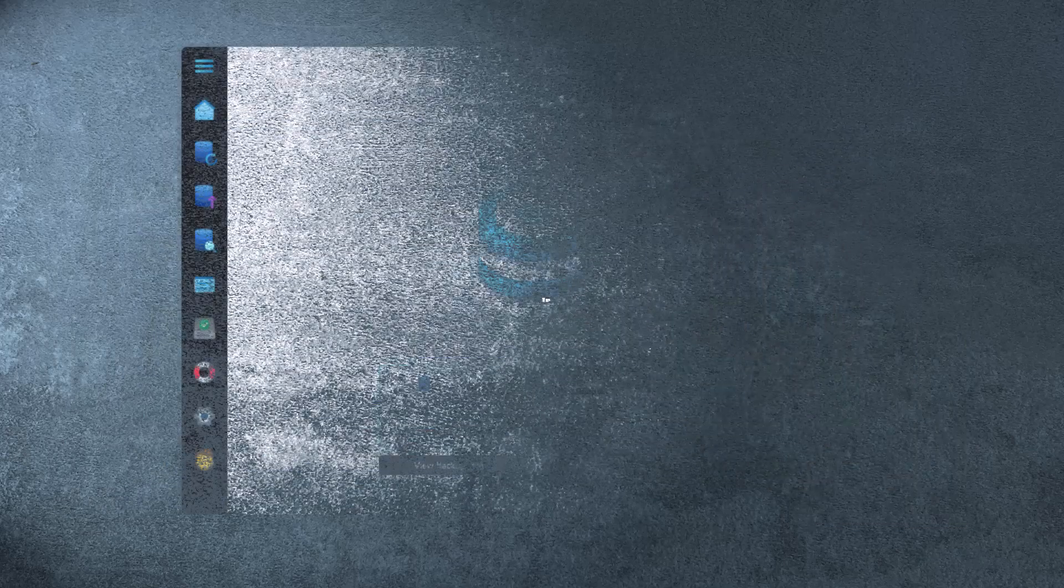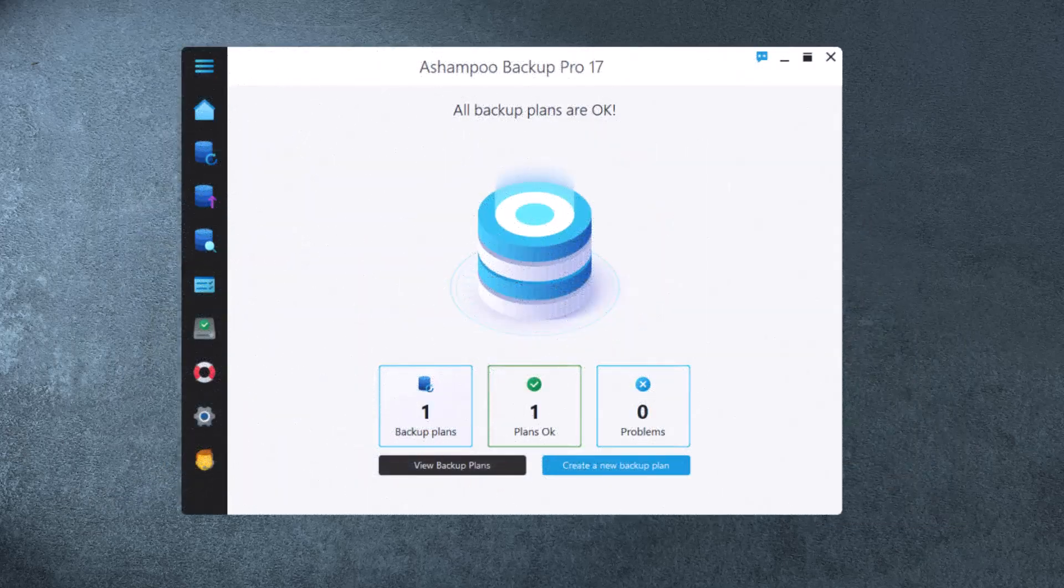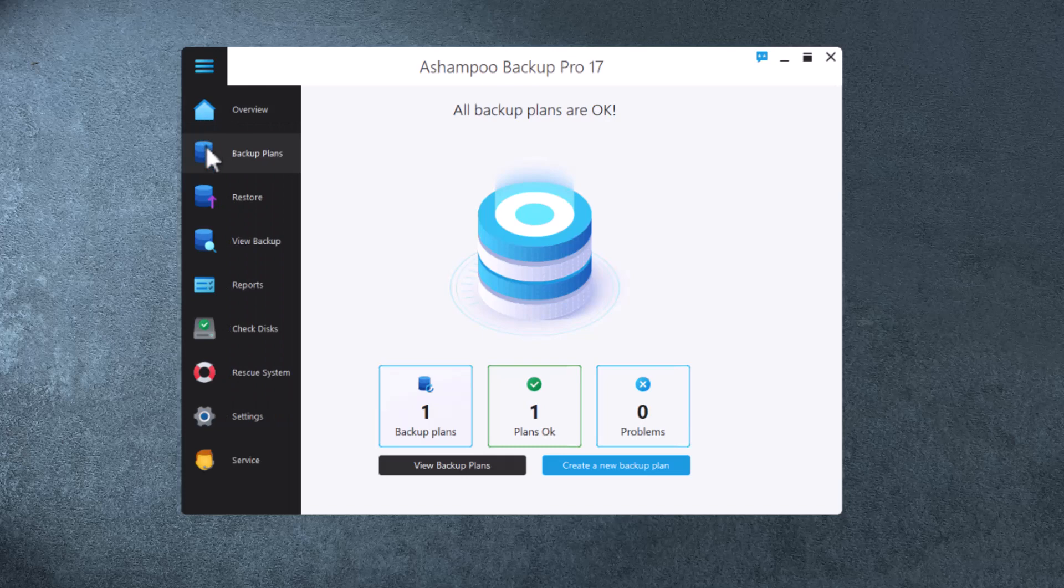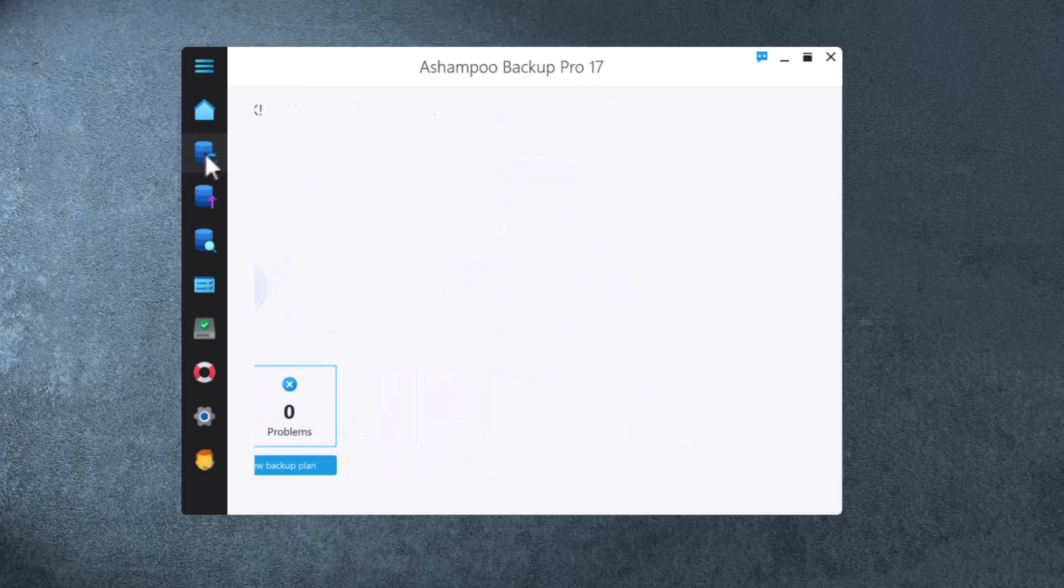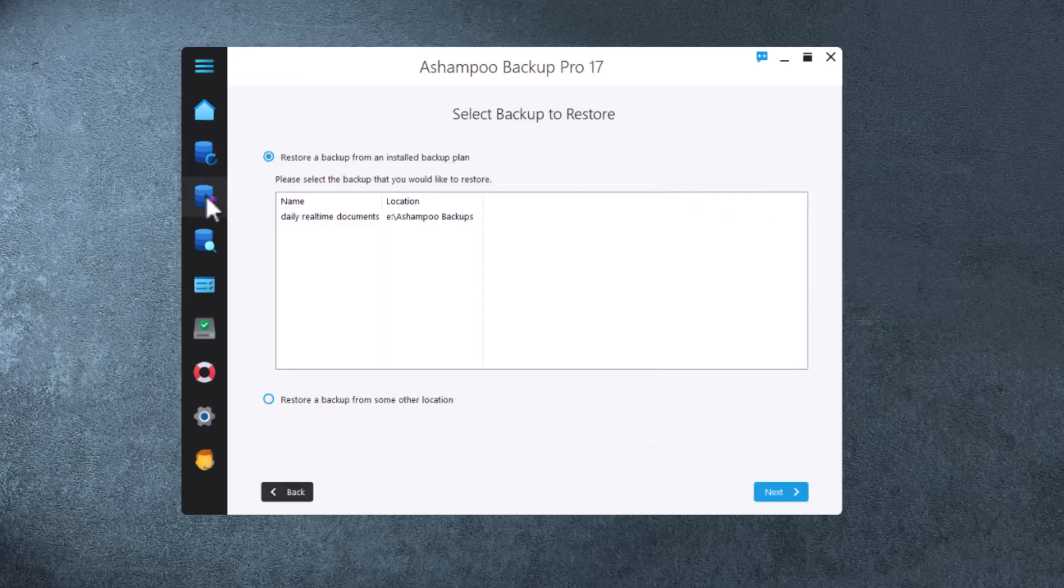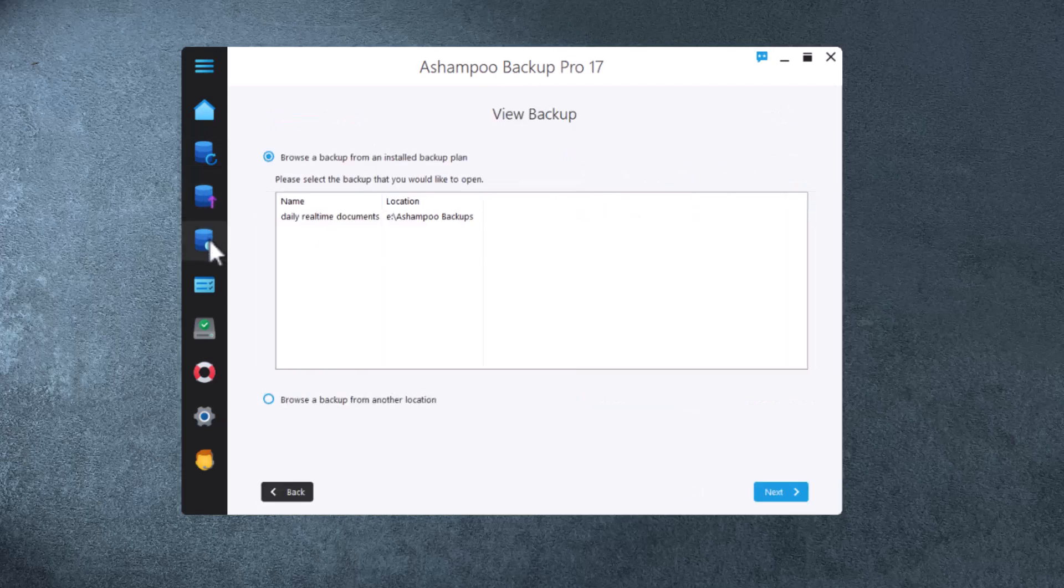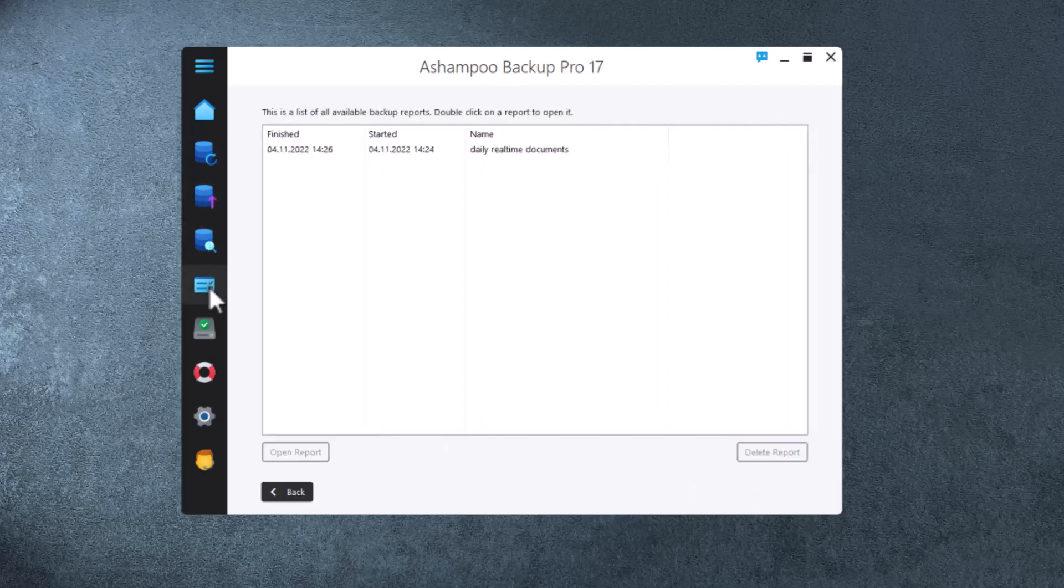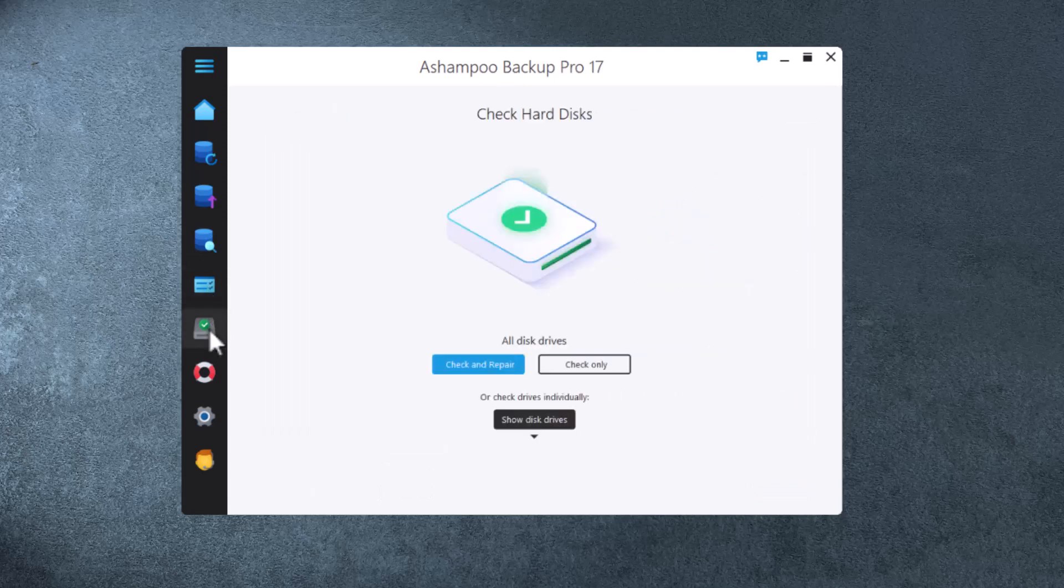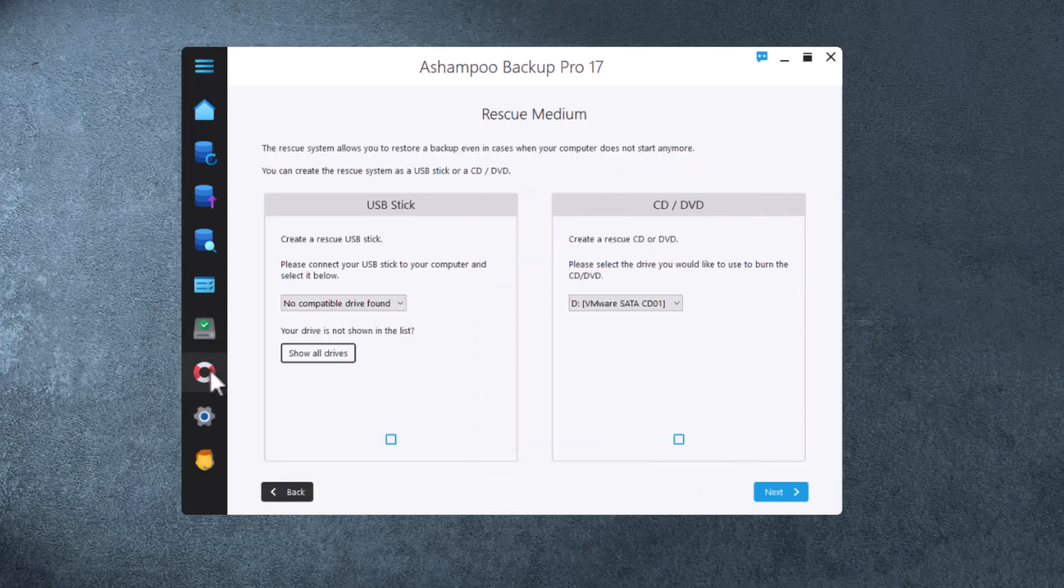Ashampoo Backup Pro 17 can do more than just backups. For example, it also enables you to create a rescue system that will allow you to restore a previous backup when your PC refuses to boot. And since backups depend on healthy drives, the program includes a diagnosis tool that checks your drives for errors and fixes bad sectors.